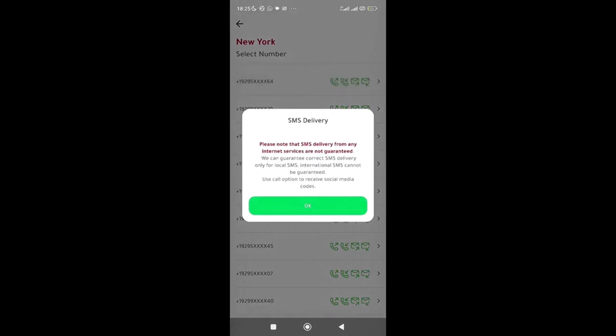All right, it says please know that SMS delivery from any other services are not guaranteed. You can guarantee correct SMS delivery only for local SMS. International SMS cannot be guaranteed. Use call option to receive social media codes. So now what this means is if you want to use this Numero for your USA number for WhatsApp verification, you need to use the call option.